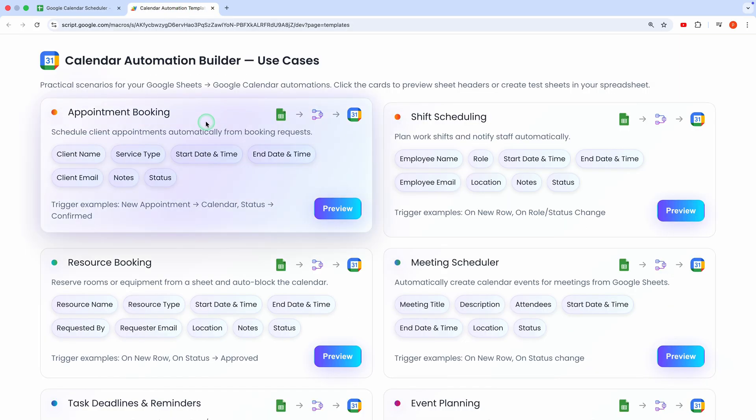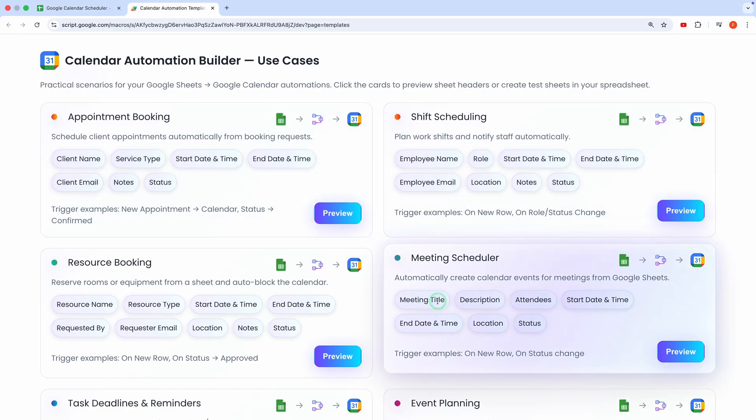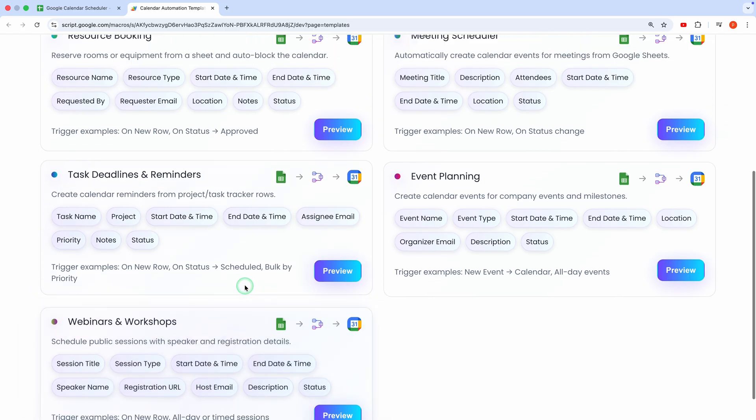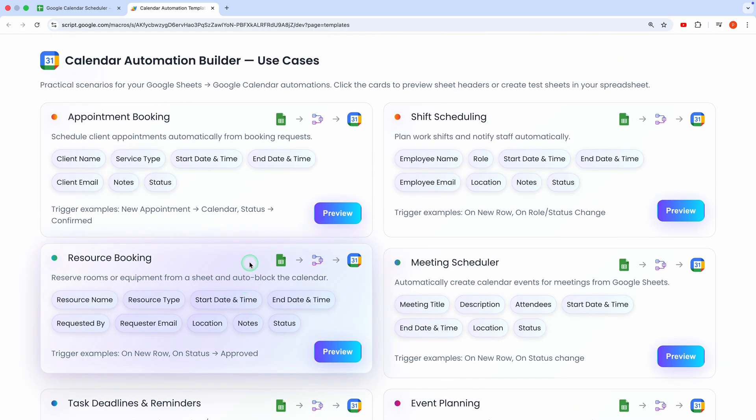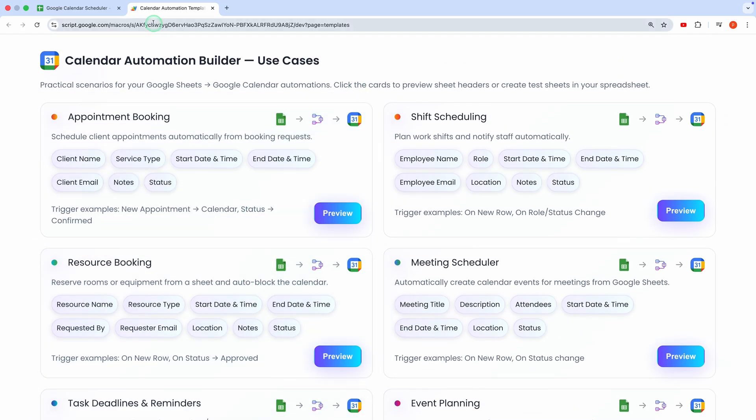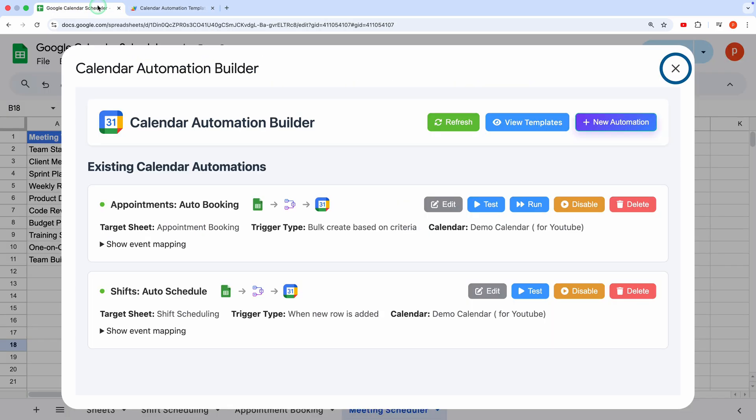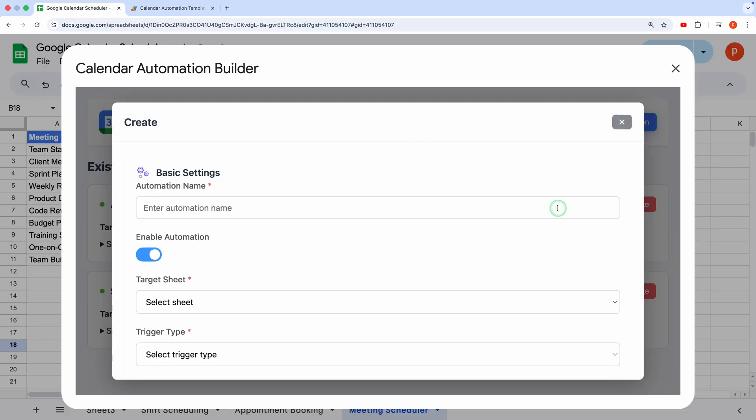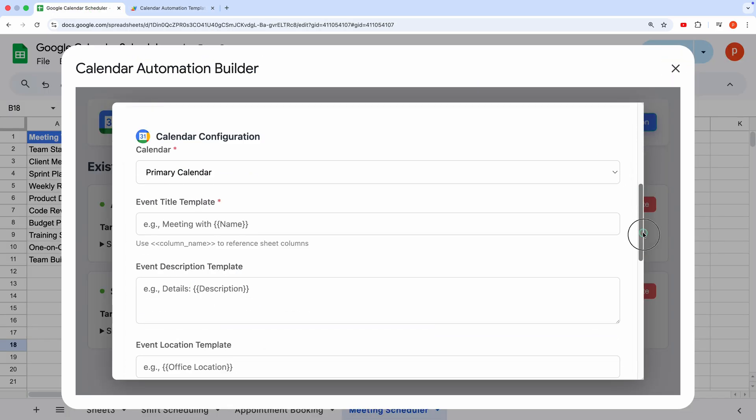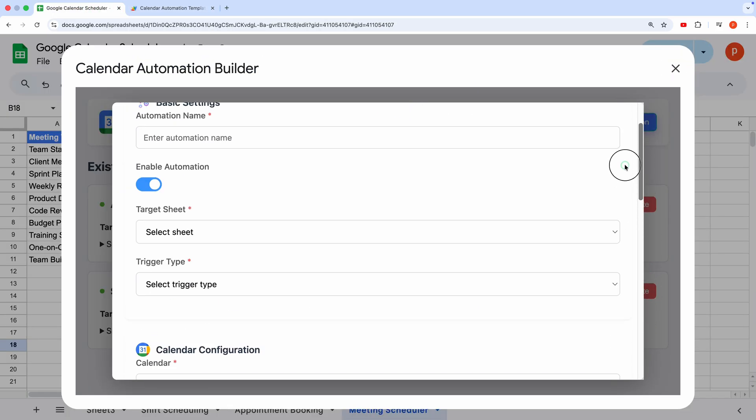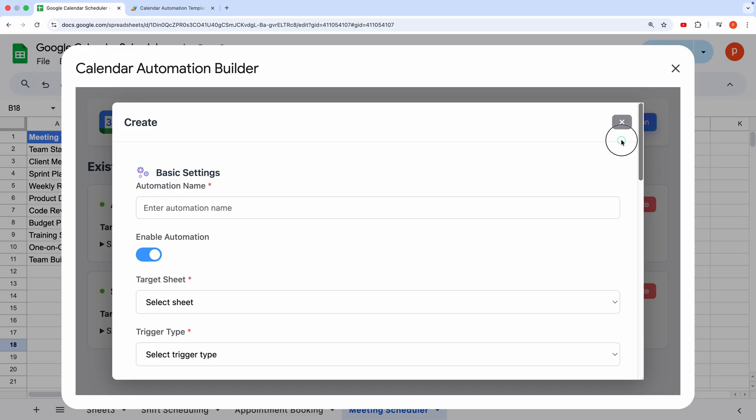I'll walk you through how to create events in bulk using a completely free add-on. Whether you're scheduling appointments, planning events, or managing shifts, this tool has you covered. Stick around, because I'll show you both a quick template-based demo and how to build a custom automation from scratch. Let's dive in.